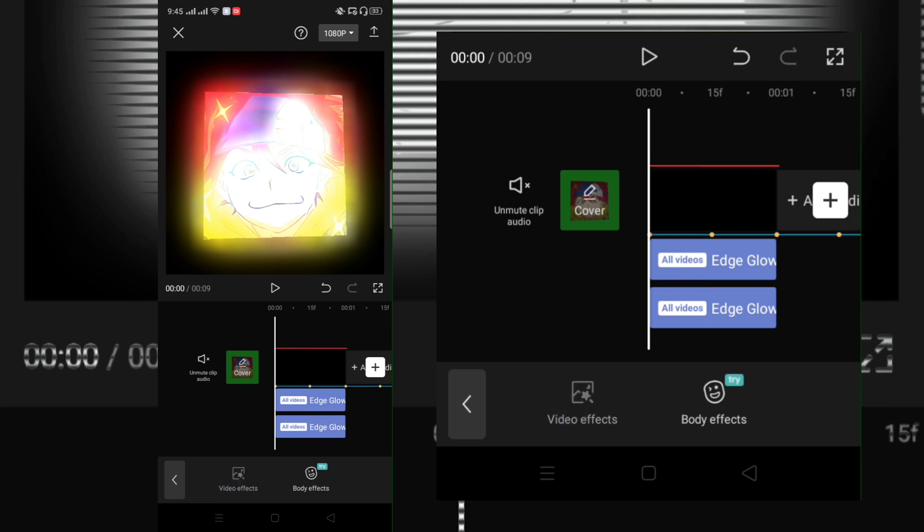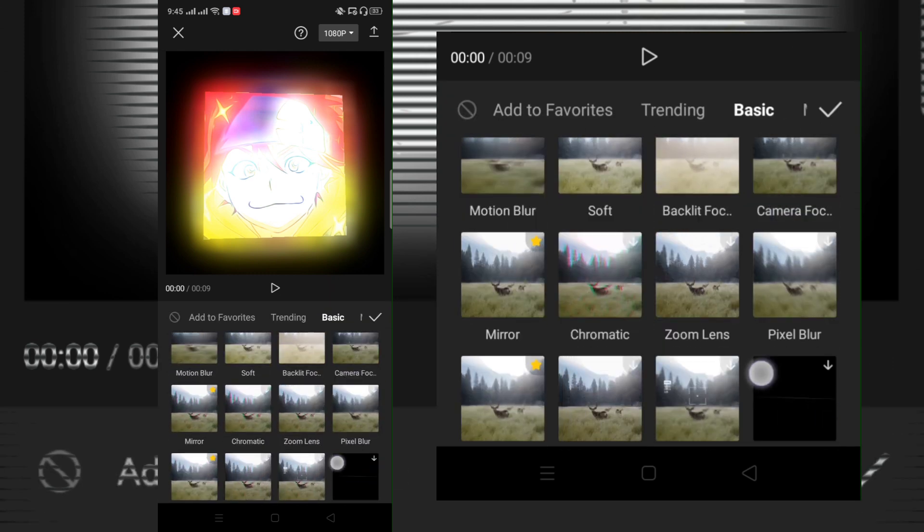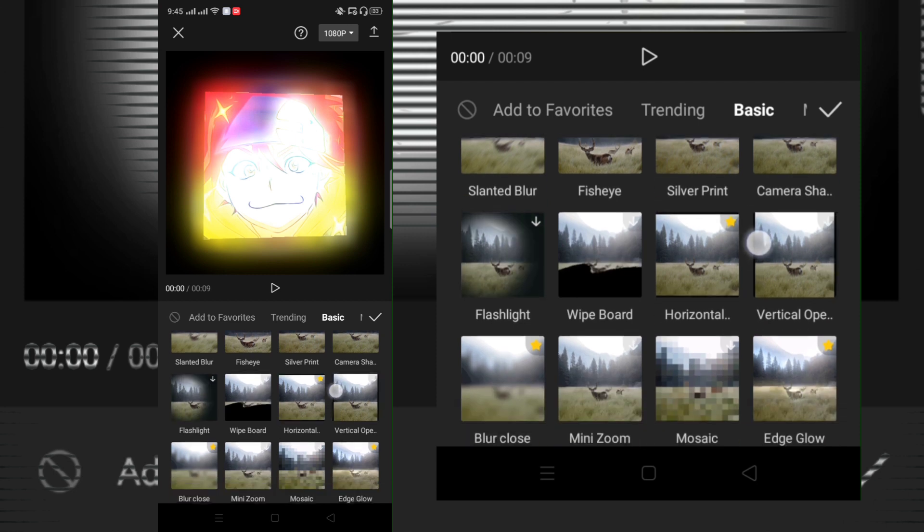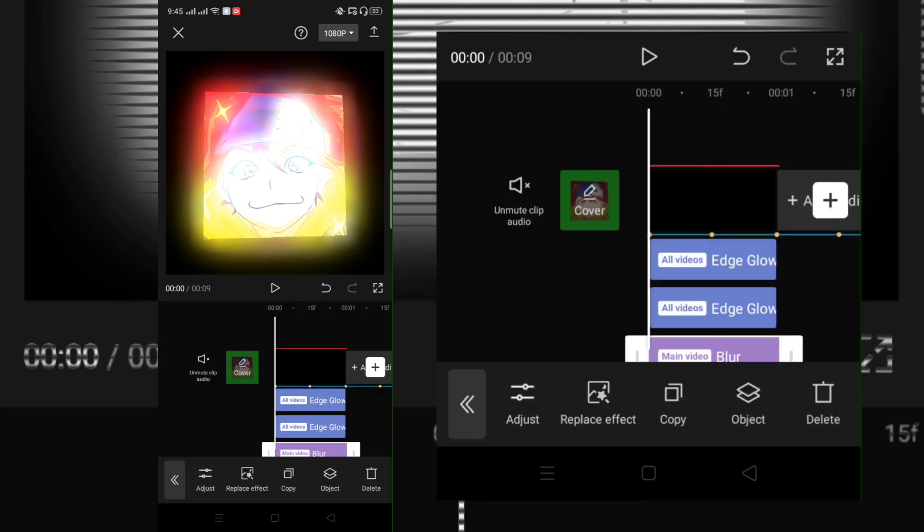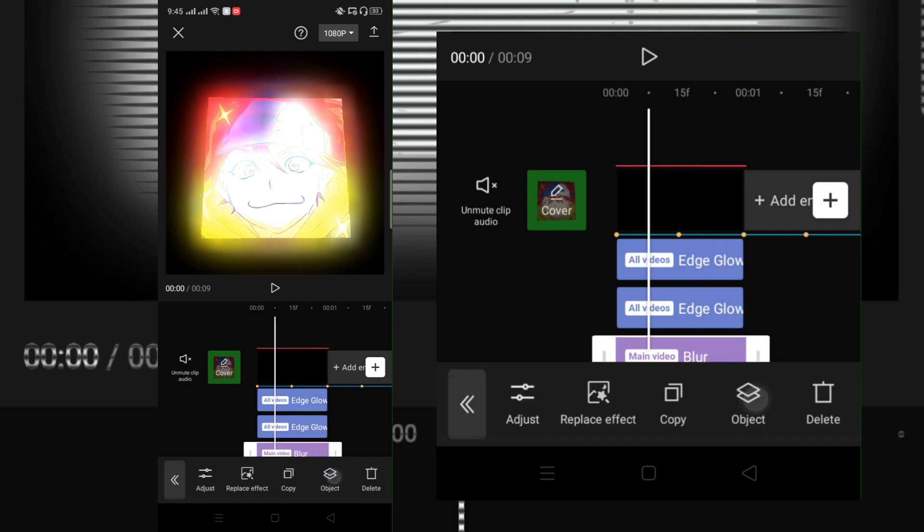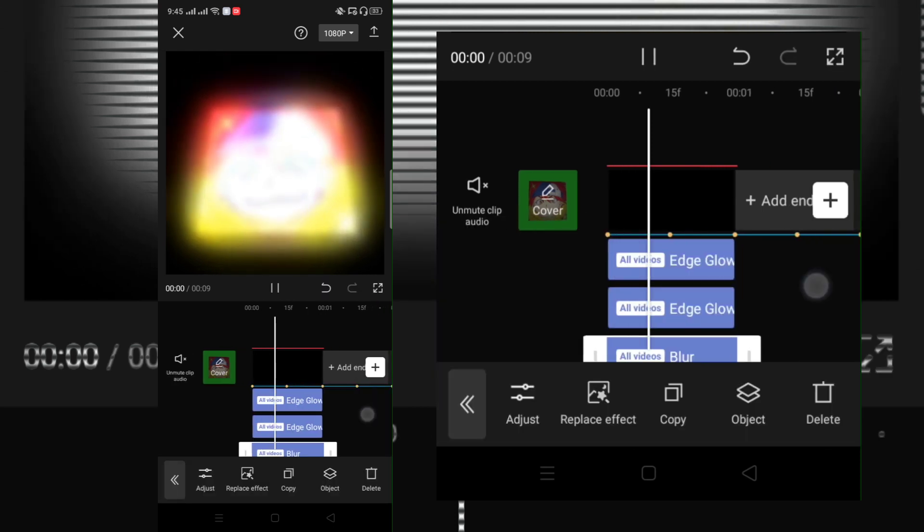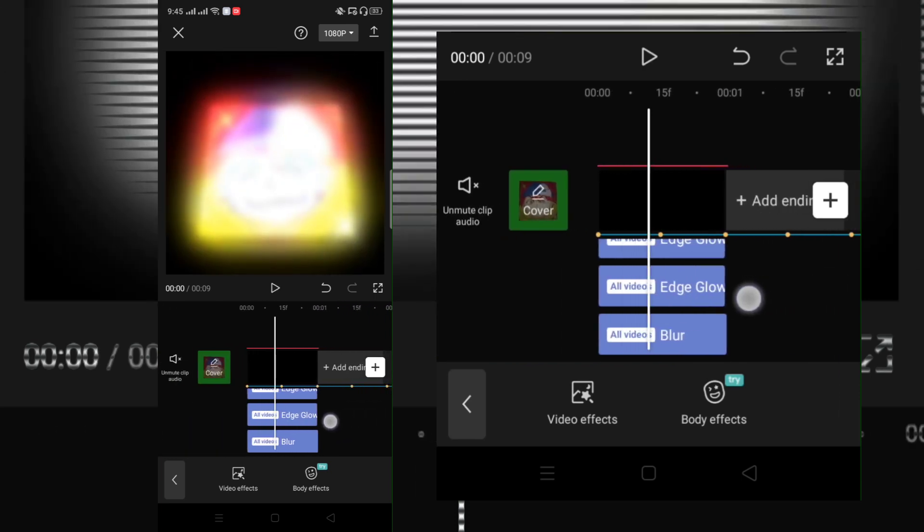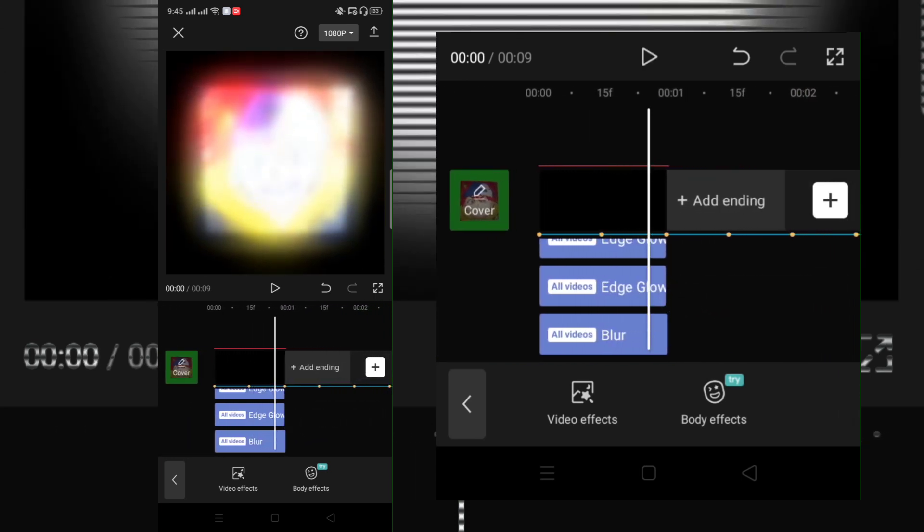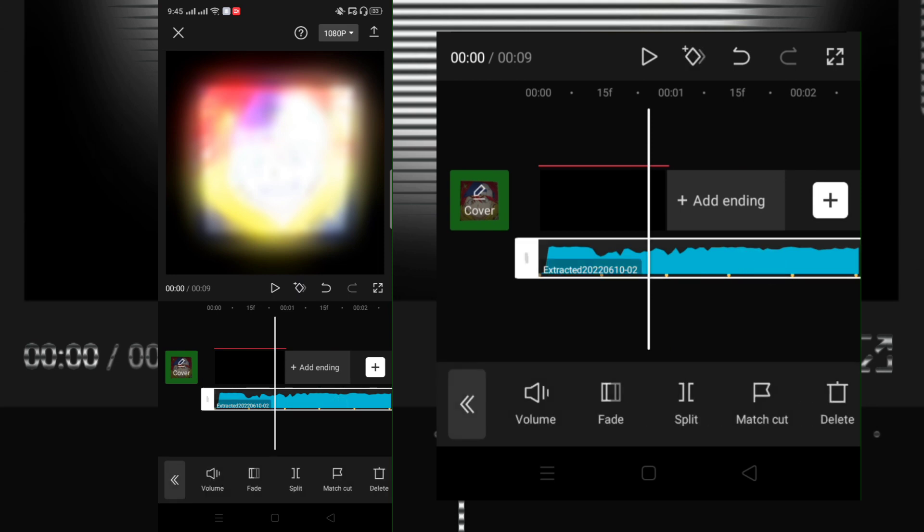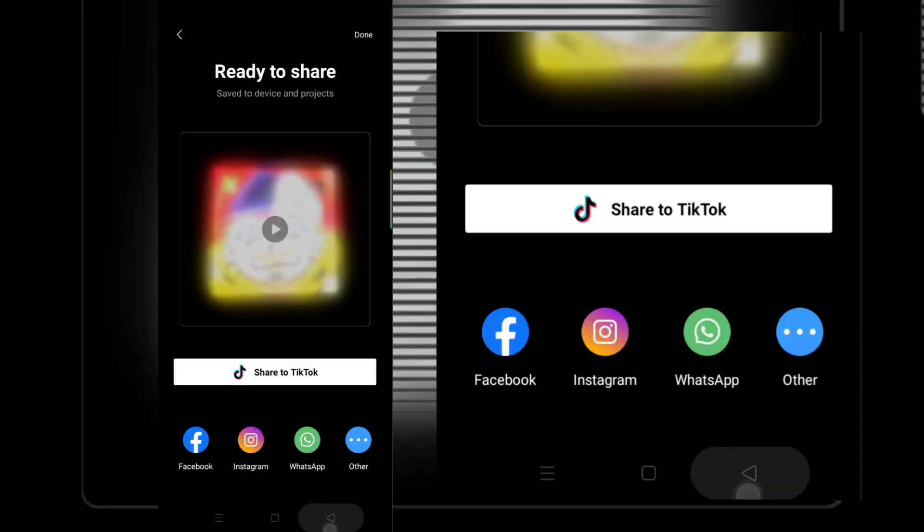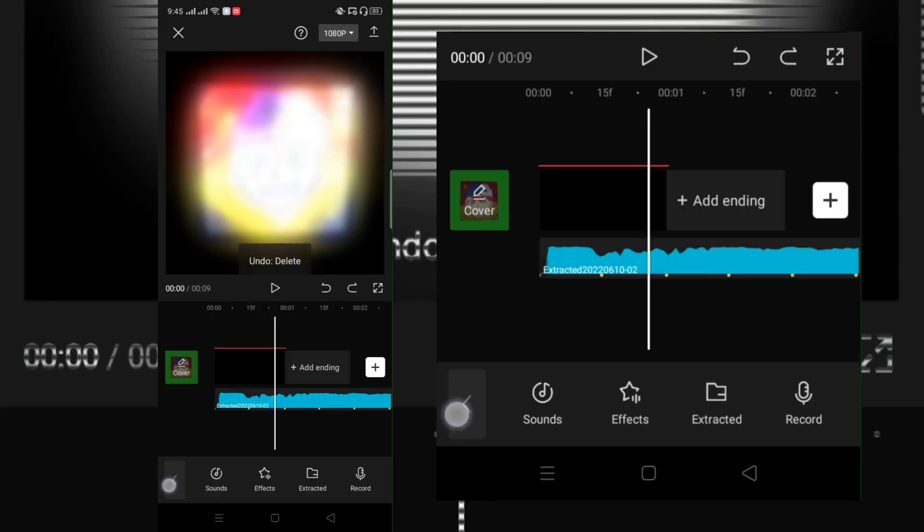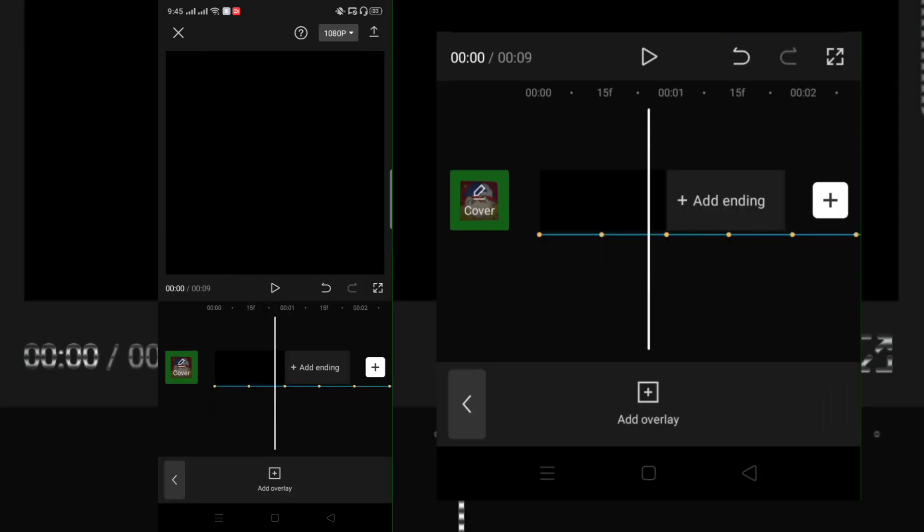Now add a new effect and choose blur. After that, export. Go back to your project and delete the first clips and add the new exported clip.